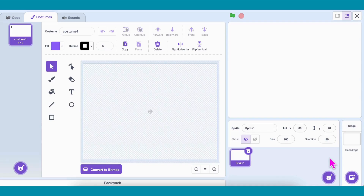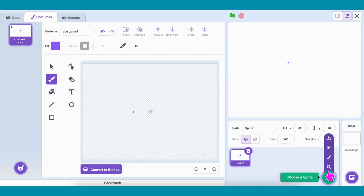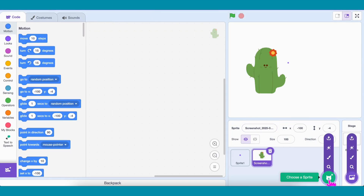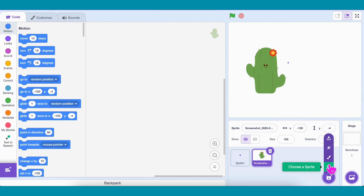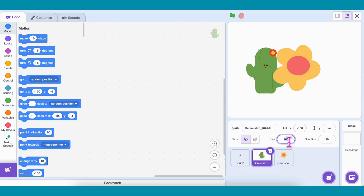First, we need a sprite that will hold our maze logic. For that, I'll add an empty sprite — just a small dot. Now we need two sprites for our maze visuals. One for the wall — I'll pick this cactus. And one for the path — I'll use this cute little flower.